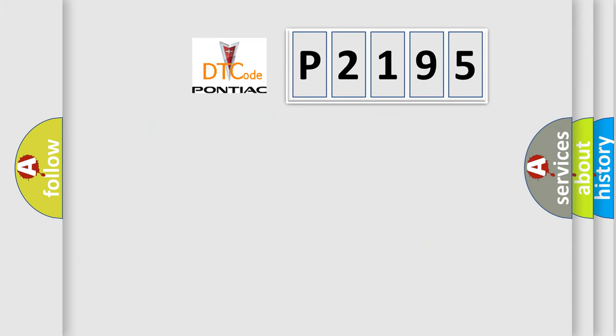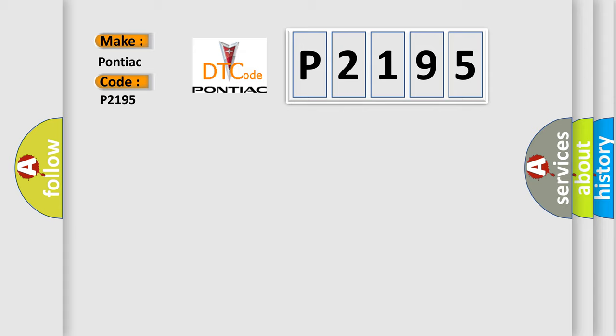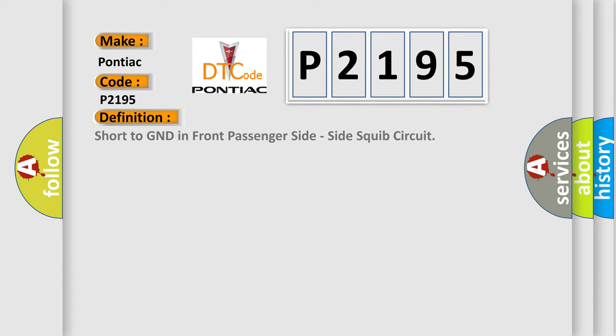What does the diagnostic trouble code P2195 interpret specifically for Pontiac car manufacturers? The basic definition is: short to GND in front passenger side, side squib circuit.